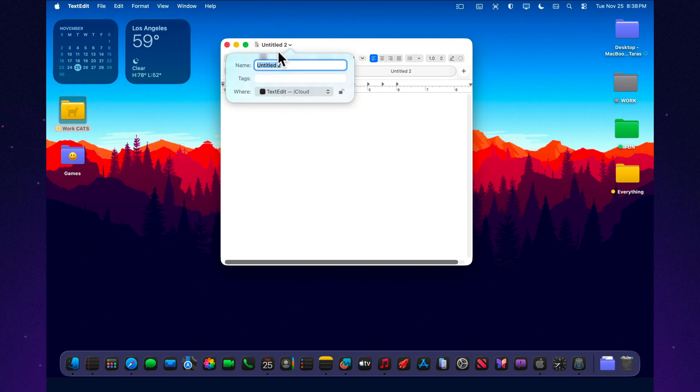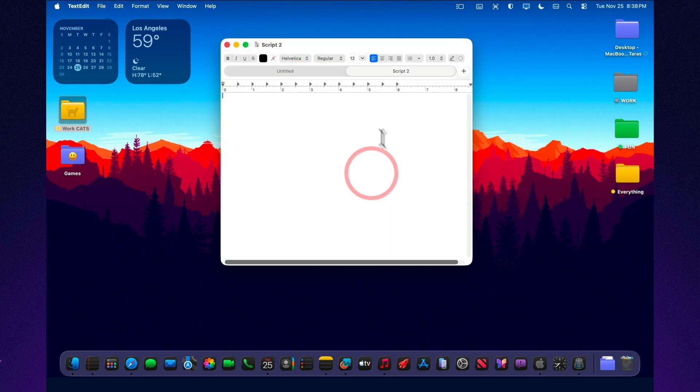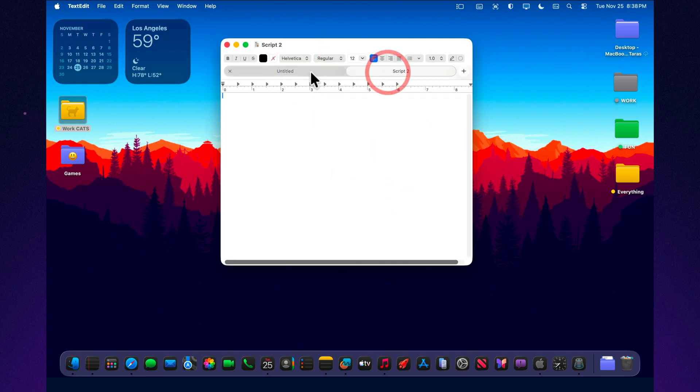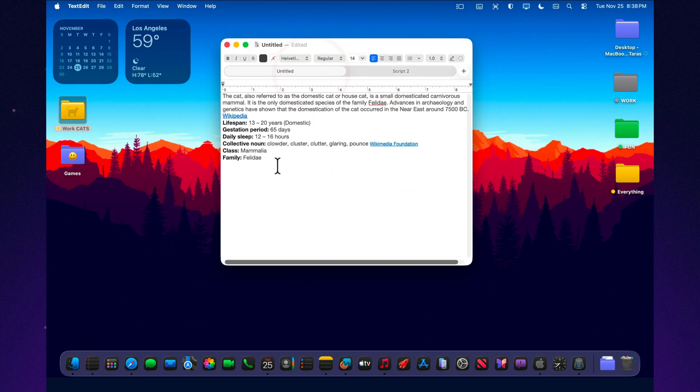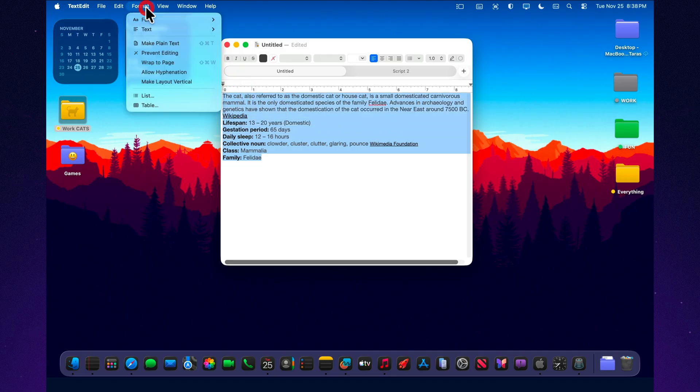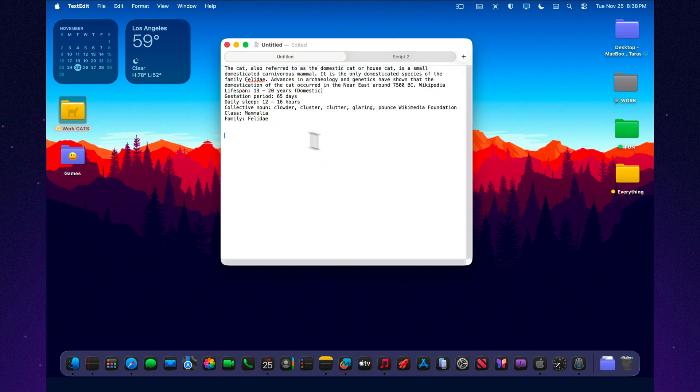Third, use TextEdit as a filter. Any messy text from the internet goes into TextEdit in plain text mode first, and only then into your main editor. You stop fighting invisible formatting, weird spacing, and broken styles, and focus entirely on content.